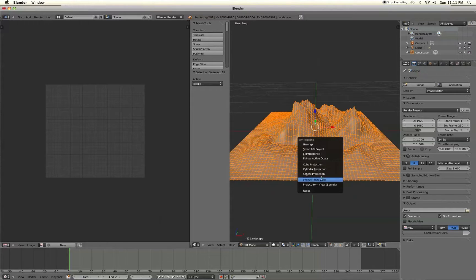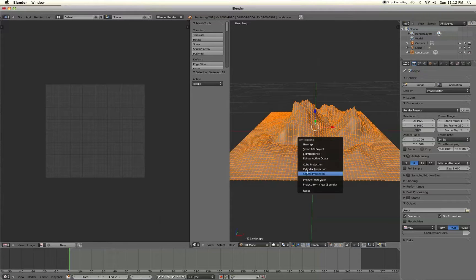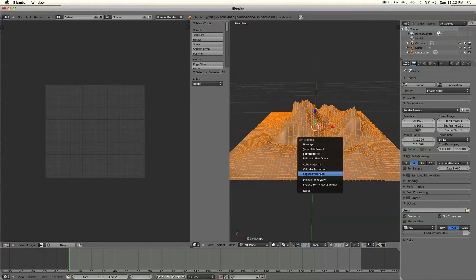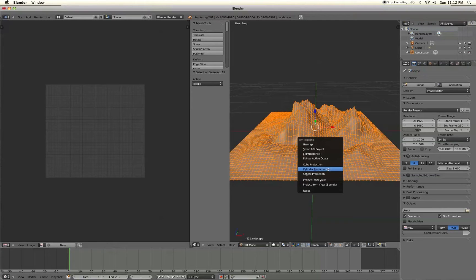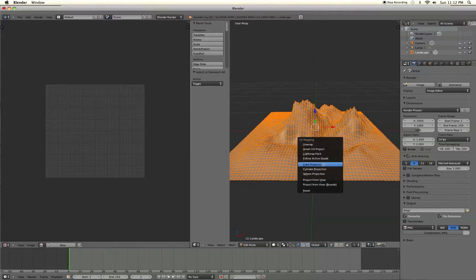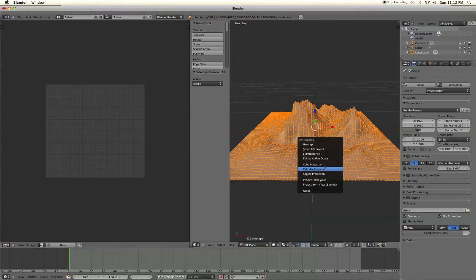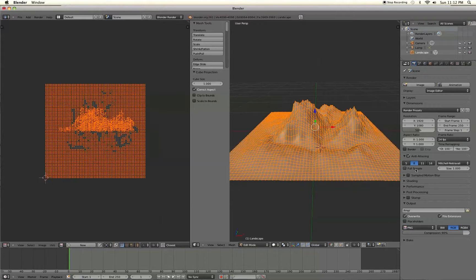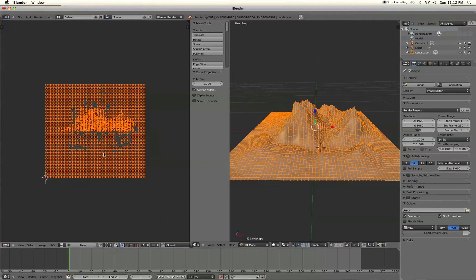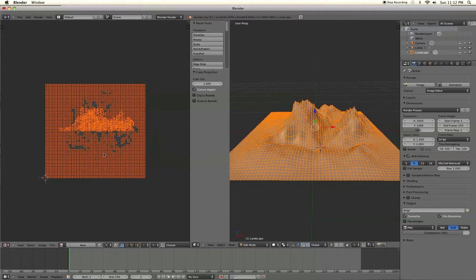So we have a few different options here. If you're working with a sphere, like if you're trying to make a planet or a globe, sphere projection would be best. We have cylinder projection, cube projection. I'm going to go with cube projection just because we have a bunch of different faces in this mesh. So let's select that. And this right here on the left side is basically the mesh flattened out completely. So now we want to add our texture.